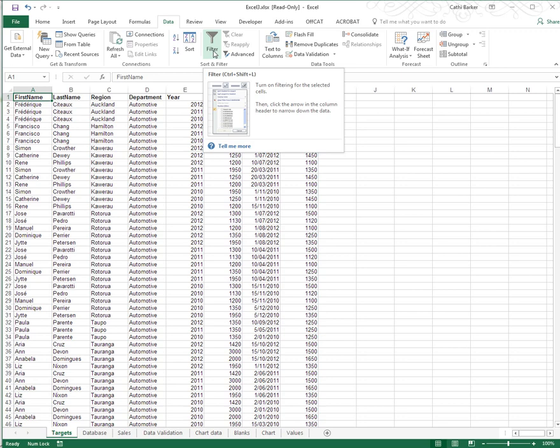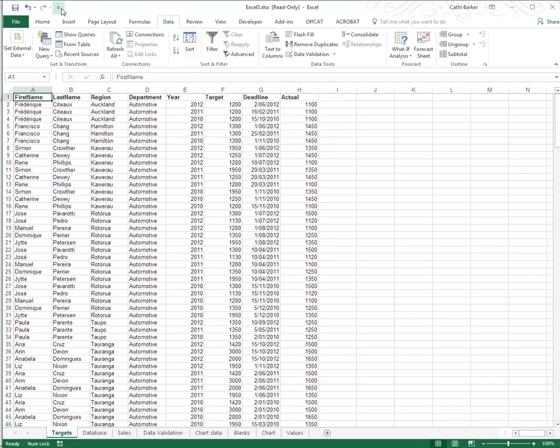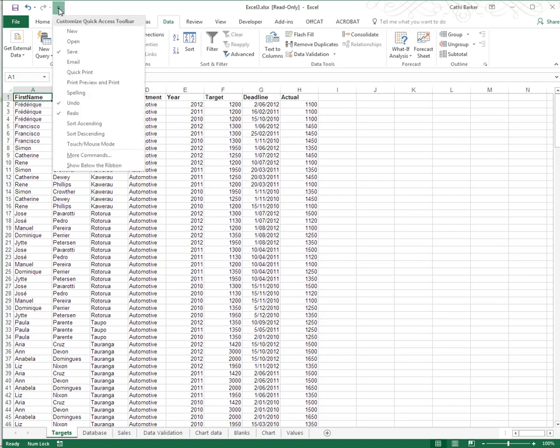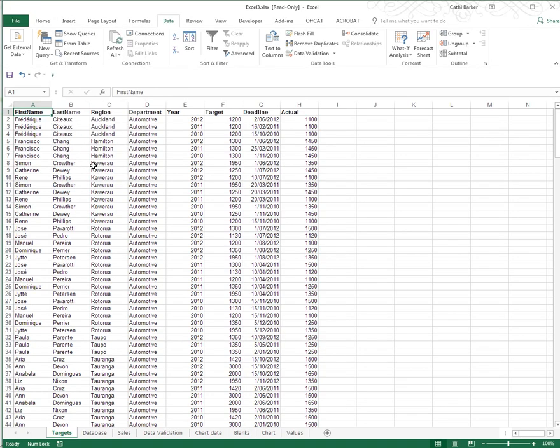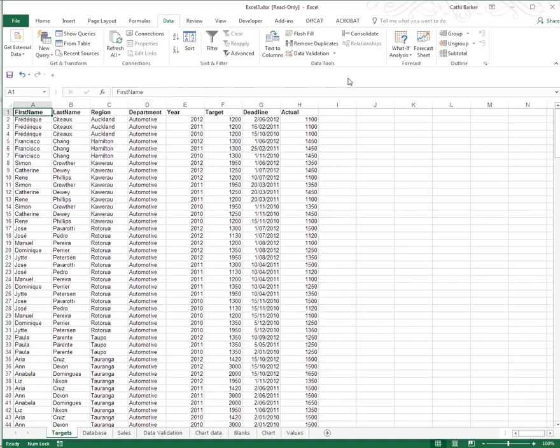If you're not sure what your Quick Access toolbar is, that's this little toolbar in the top left corner. I'd like to customize the Quick Access toolbar, so I'm going to click this button here on the far right end, and I'm going to choose the last option, which is to show the Quick Access toolbar below the ribbon. Now that the Quick Access toolbar is below the ribbon, I can clearly see what buttons I have in my toolbar, and I've got all this room here spare to add extra buttons to my Quick Access toolbar.